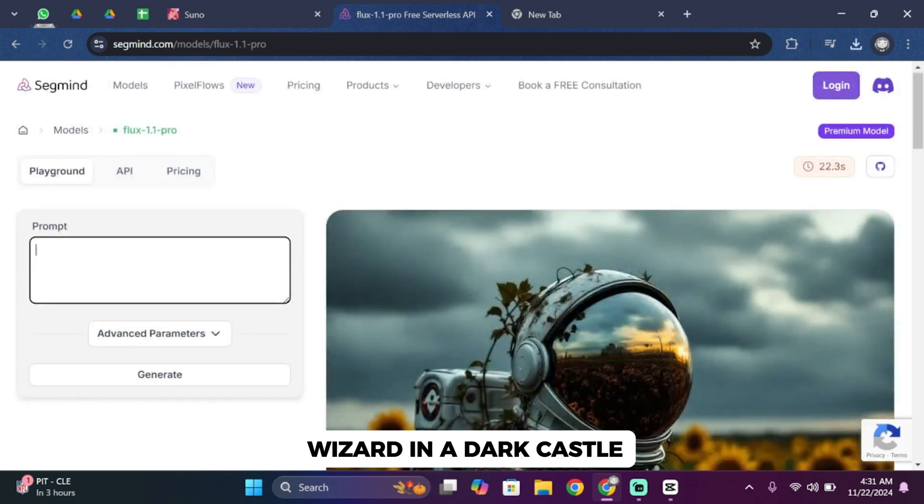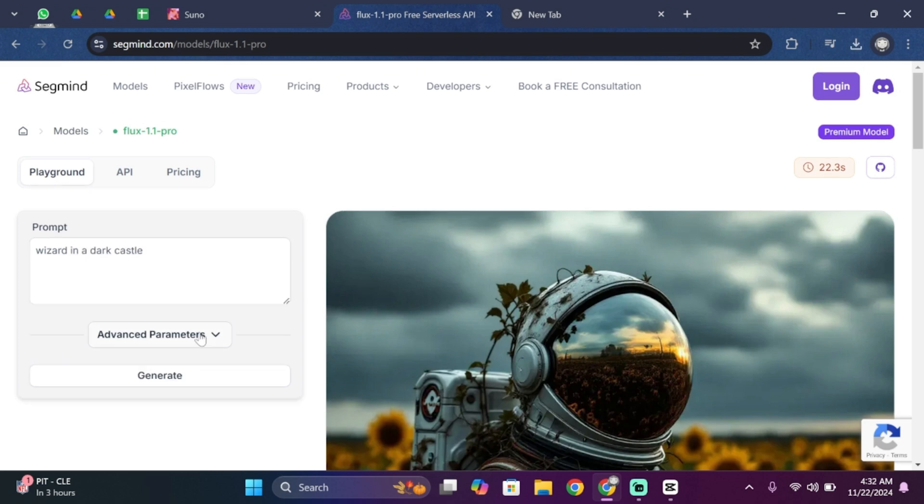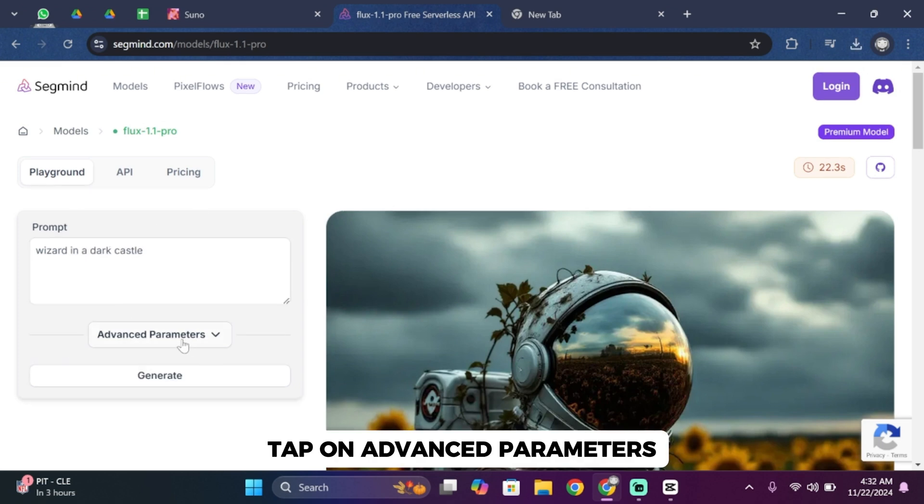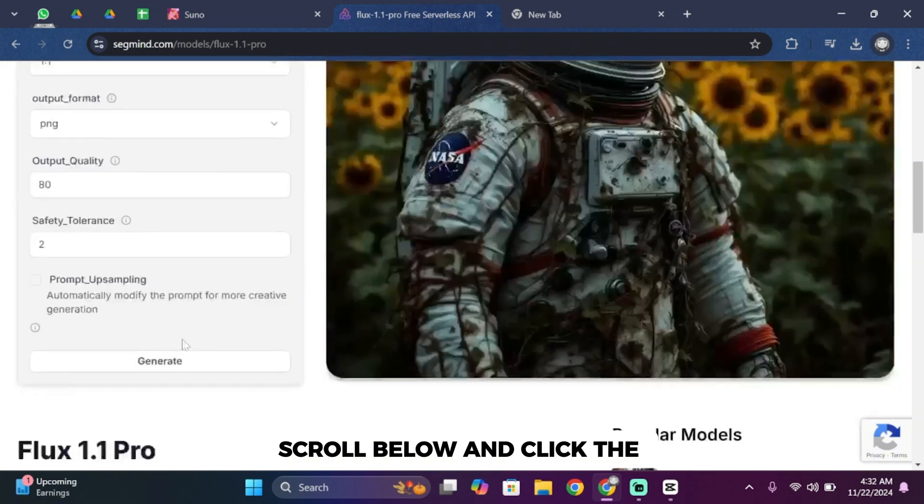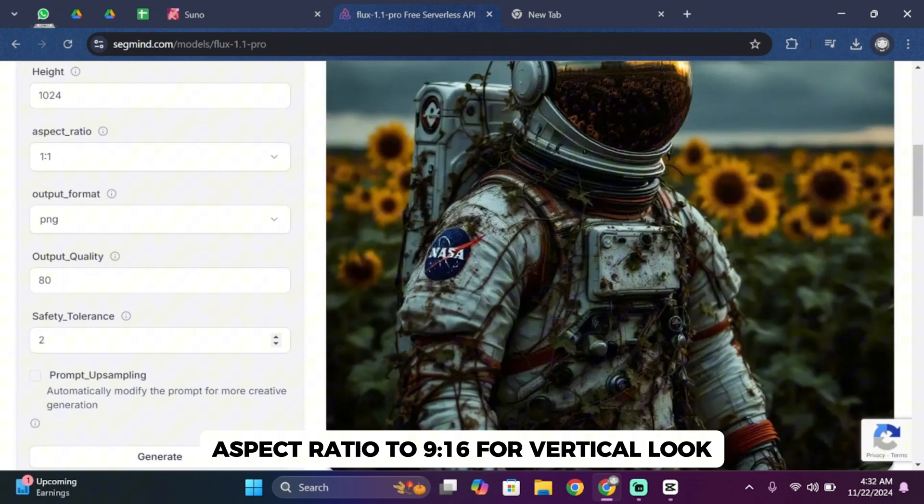Like wizard in a dark castle. Once you're done entering the prompt, tap on advanced parameters, scroll below, and change the aspect ratio to 9 to 16 for a vertical look.